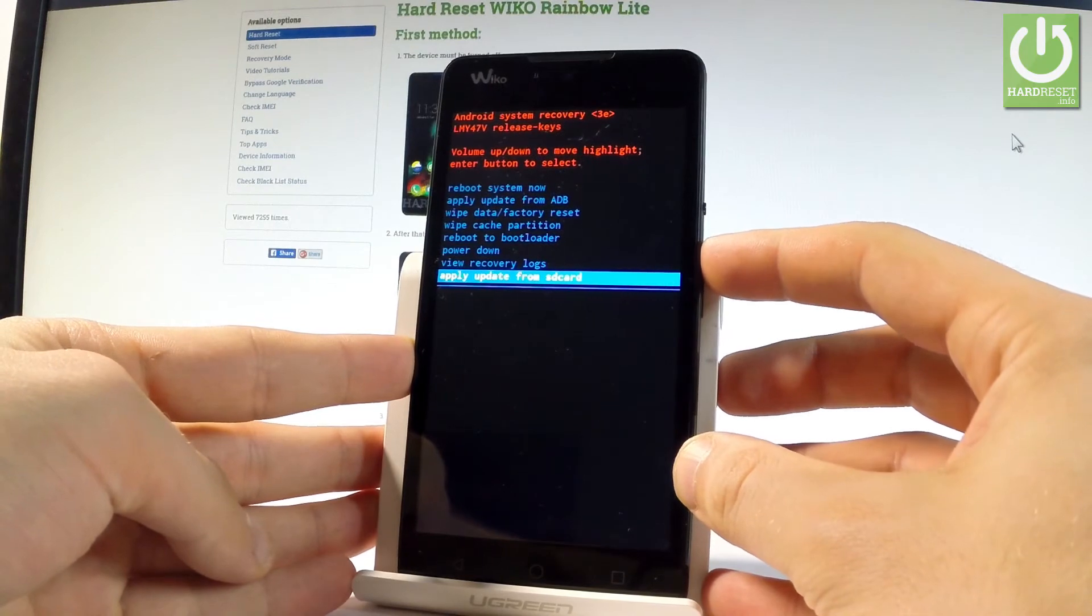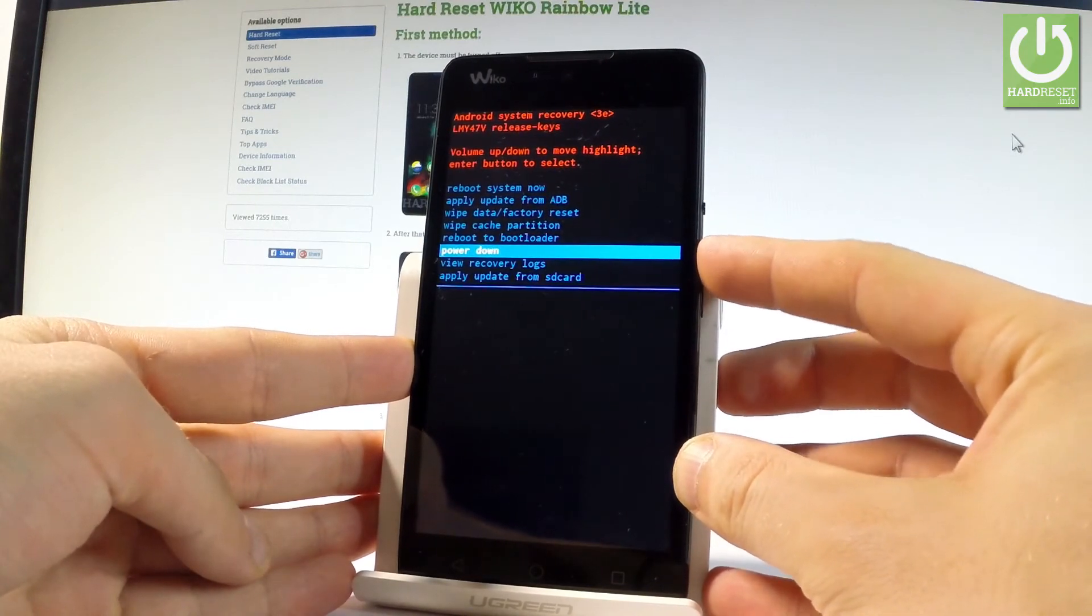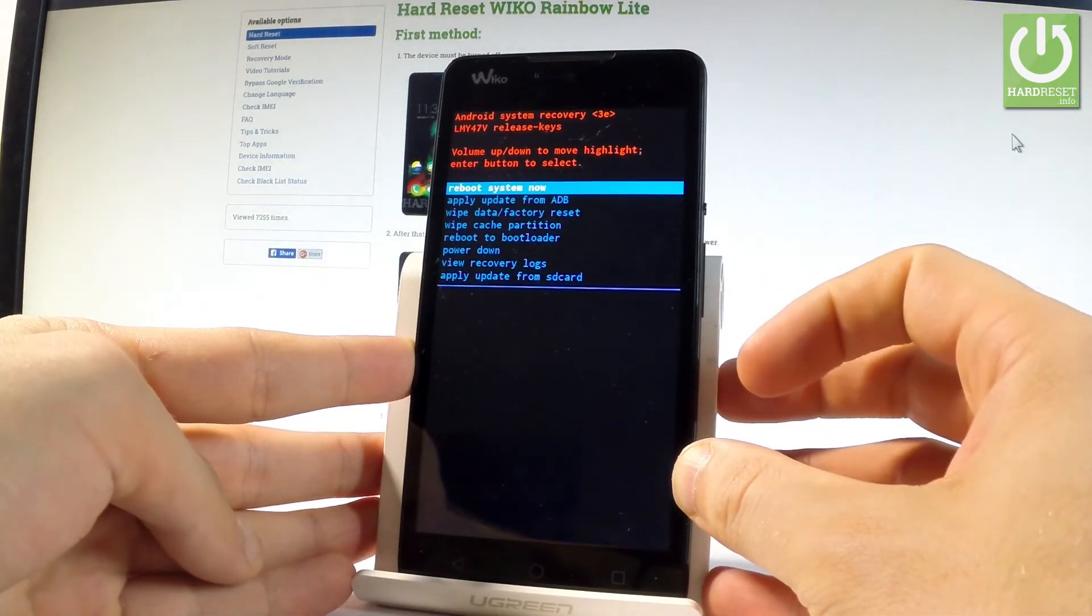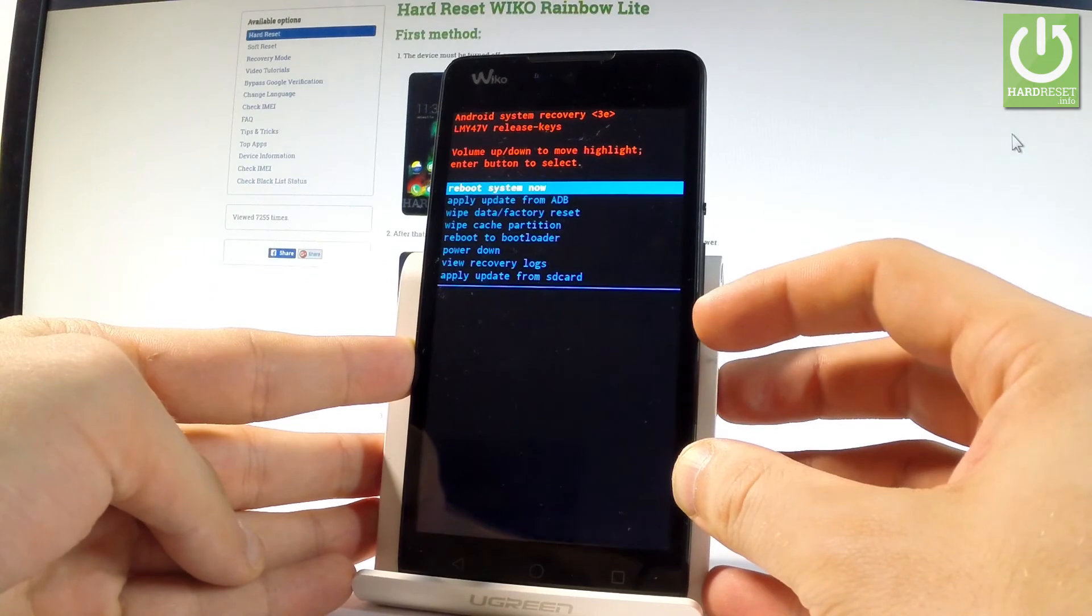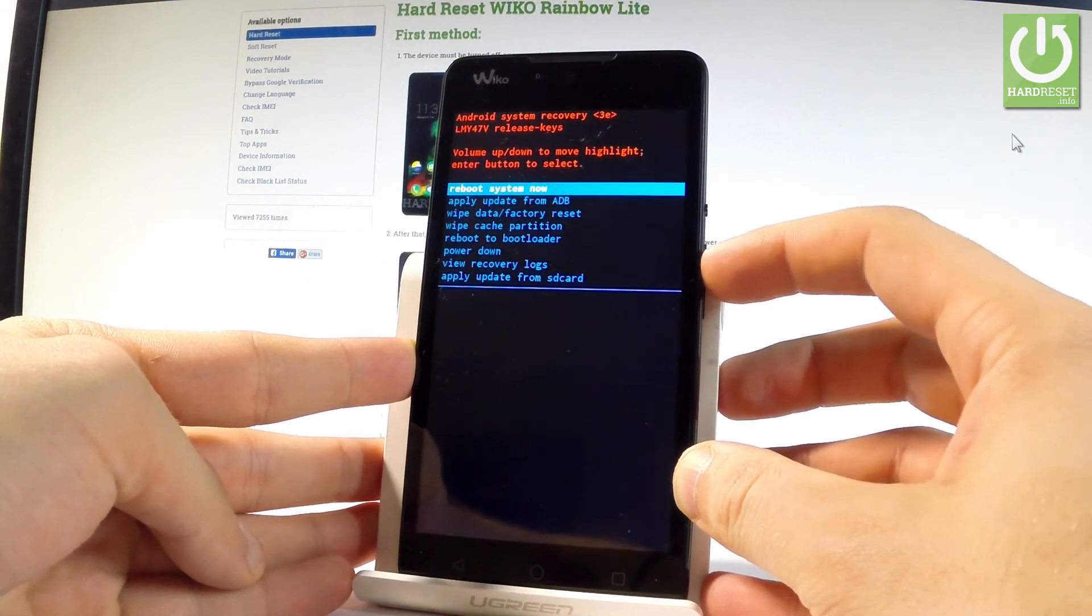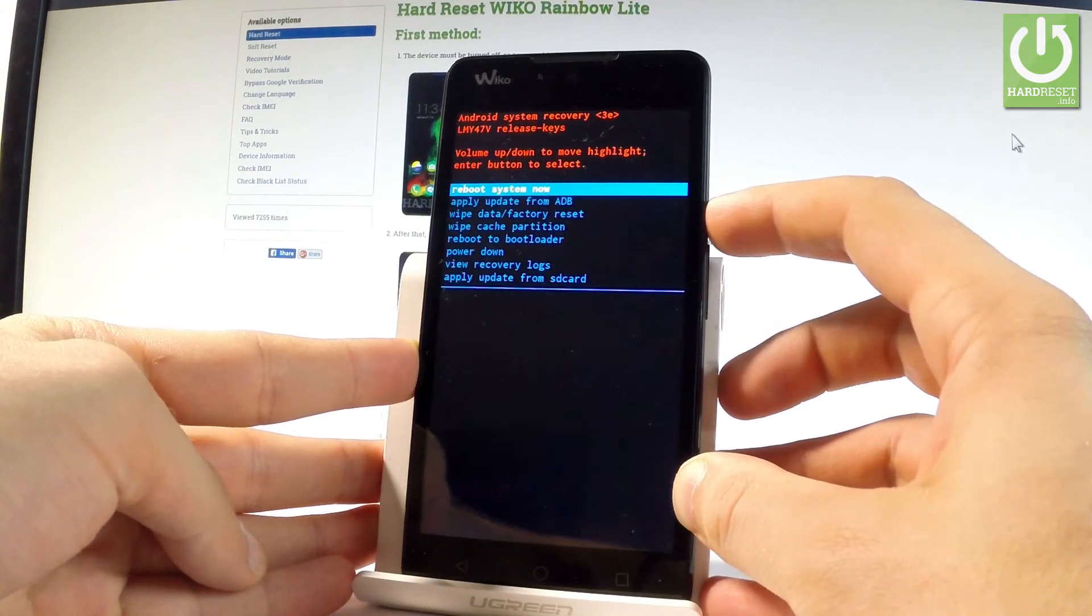If you would like to quit this mode let's choose either power down or the first option reboot system now. So let me choose reboot system now. Let's highlight this option and press power key to choose it.